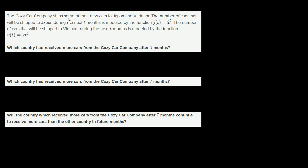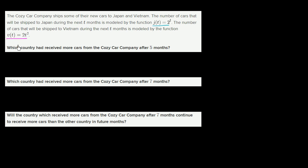The Cozy Car Company ships some of their new cars to Japan and Vietnam. The number of cars shipped to Japan during the next t months is modeled by j(t) = 2 to the t-th power. The number of cars shipped to Vietnam during the next t months is modeled by v(t) = 2t squared.